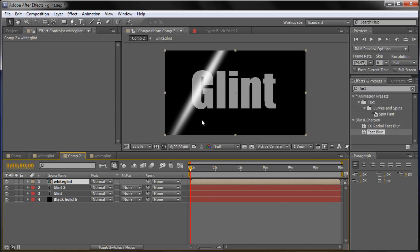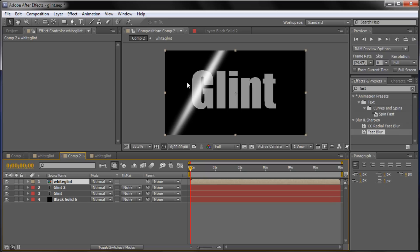So what we're going to do now is basically take, and you can see that our glint goes all the way across everything. It's in the black, it's in the text, it's in everything. We want it to just be on the text. So the way that we're going to do this is basically by masking it. And instead of taking and using the pen tool, which would take forever and masking out each letter, what we're going to do is use an alpha matte.